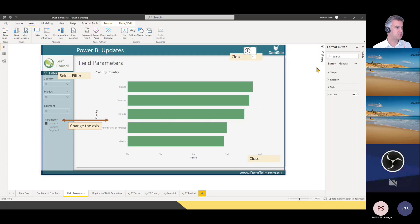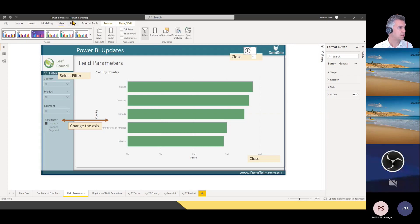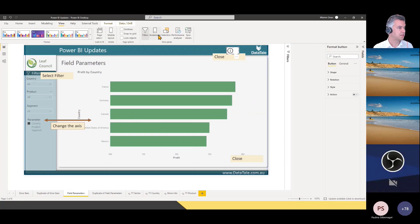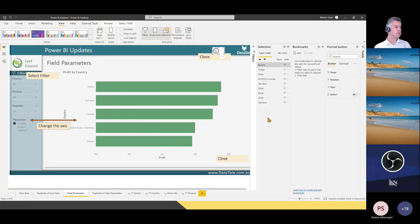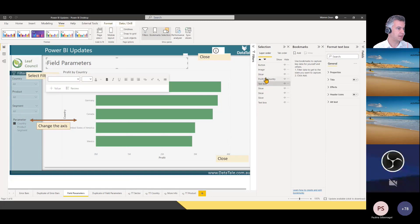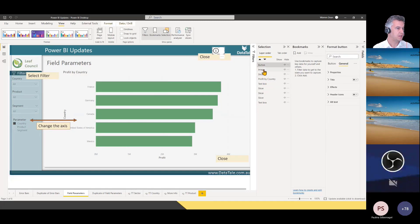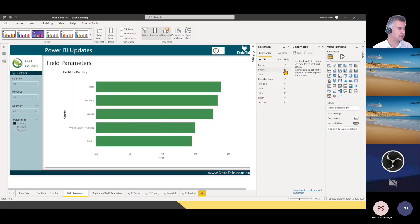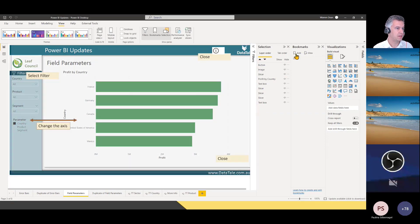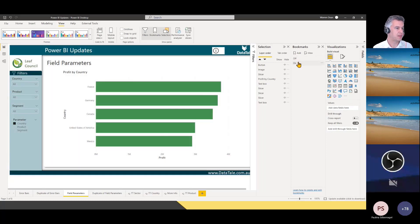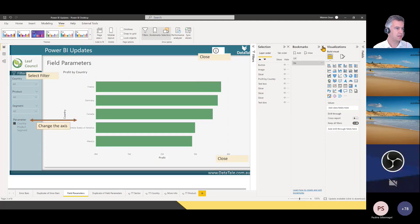To get the button to do something, we need to create a bookmark. Go to the View ribbon and enable Bookmarks. I also need the Selection Pane. If you haven't used a Selection Pane before, every item in your Power BI report is listed there and you can turn it on and off. What I want to do is turn the image on and off. When I click the little eye icon, it's on and it's off. So when I click it off, I want to add this as a bookmark — I'll call this 'bookmark off'. Then I turn it on and call this one 'on'. Now I have my bookmarks, which is just turning an image on and off.